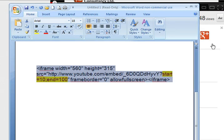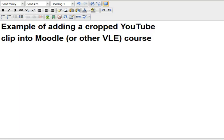So now I'm going to copy that. I'm going to go back to my Moodle area. And what we do is we need to find this button here that says HTML.